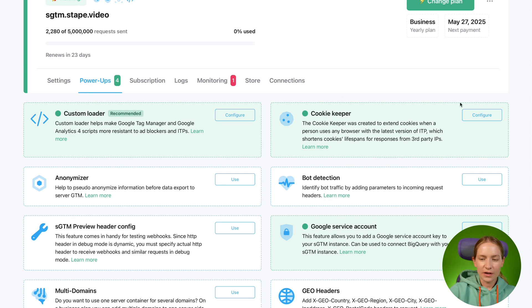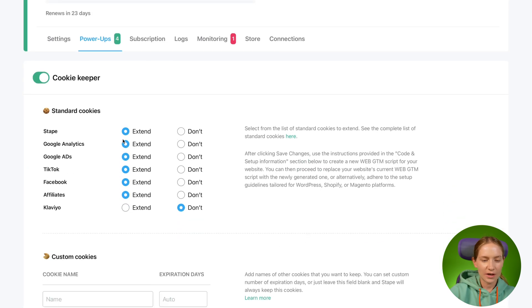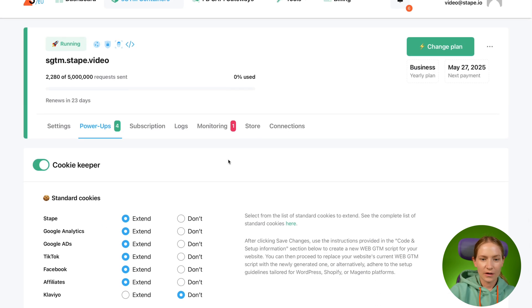We already did that, so I won't do it again. Let me verify that everything is correct — yes, Cookie Keeper power-up is enabled and the cookies I want to extend are selected. Now we need to test if Cookie Keeper works correctly.